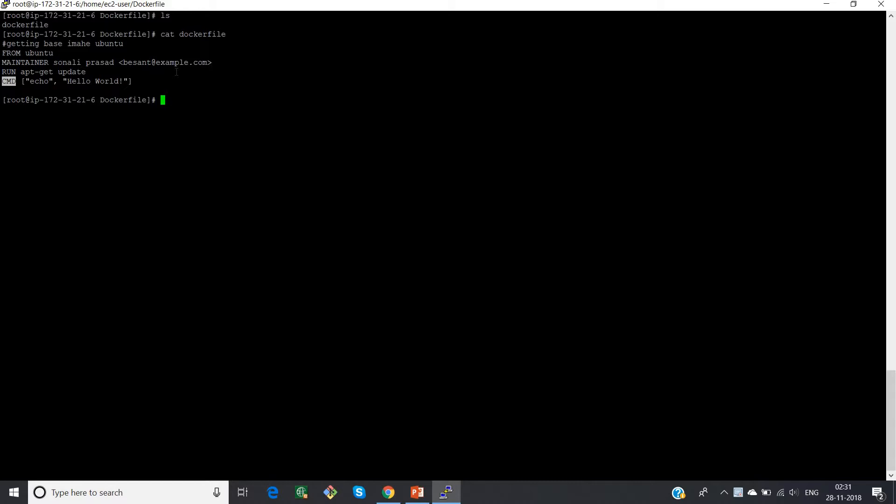So that is the main difference between run and command. So whatever you specify after run, that will be executing at the time of image creation itself.